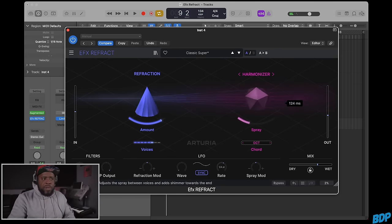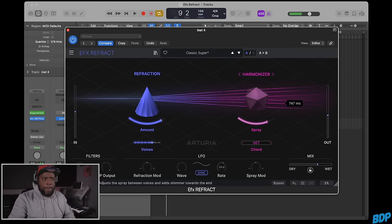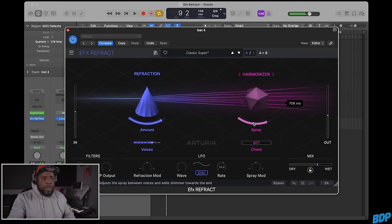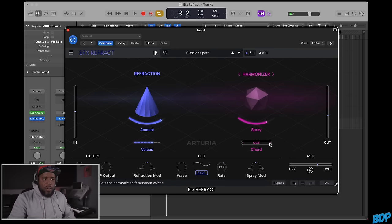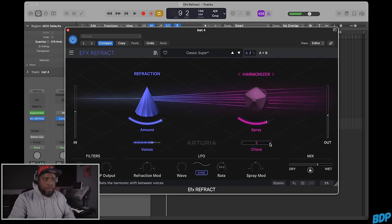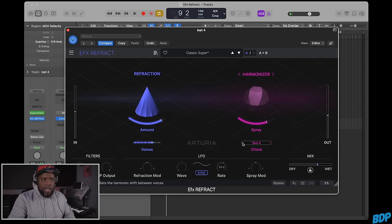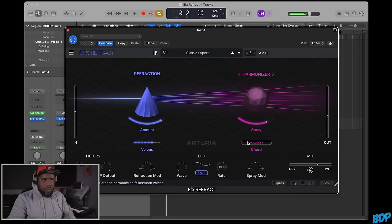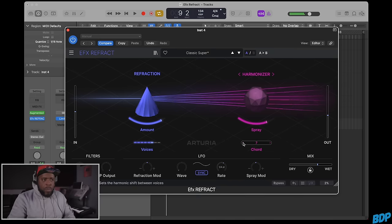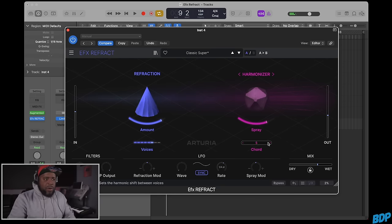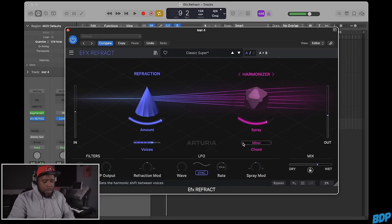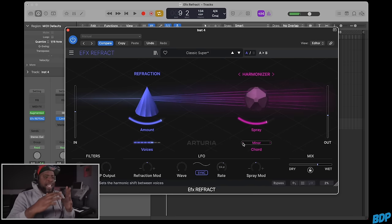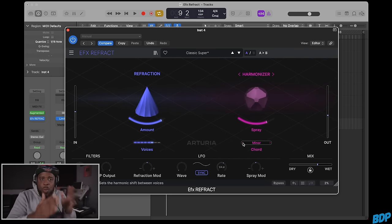You can turn this up to spray. You have different chords: fifth, major seven, regular seven chord, and minor. There's a lot of cool things you can do, and that's just with one sound.